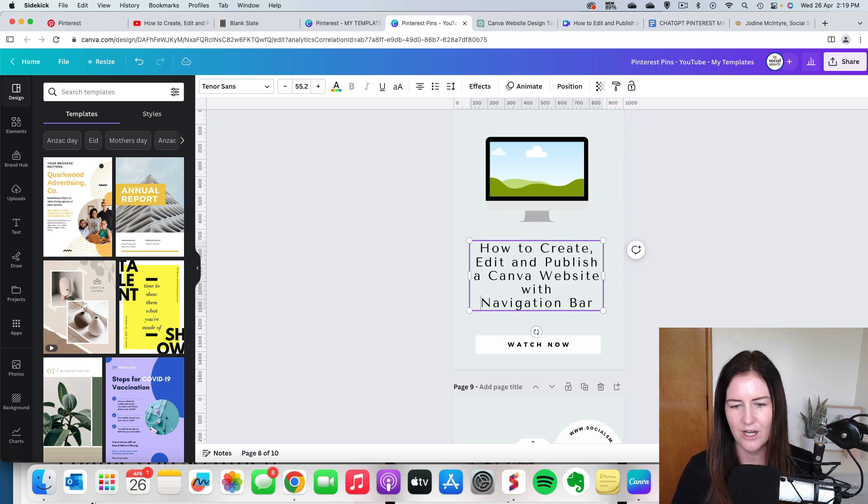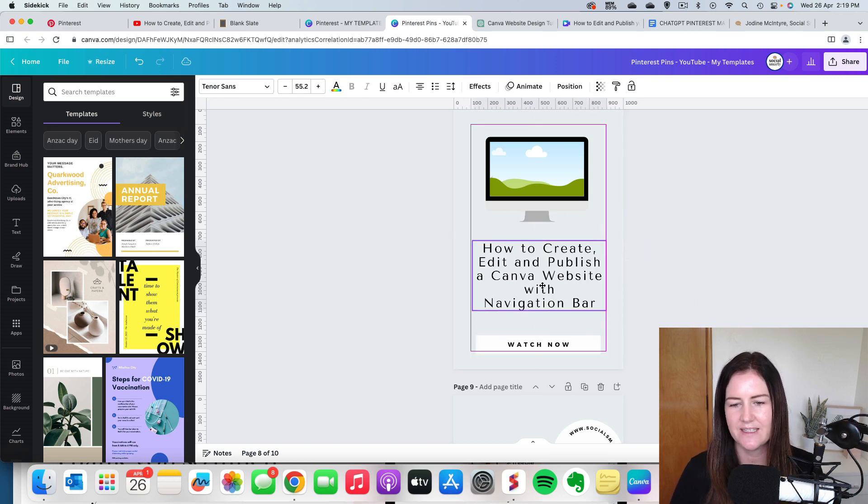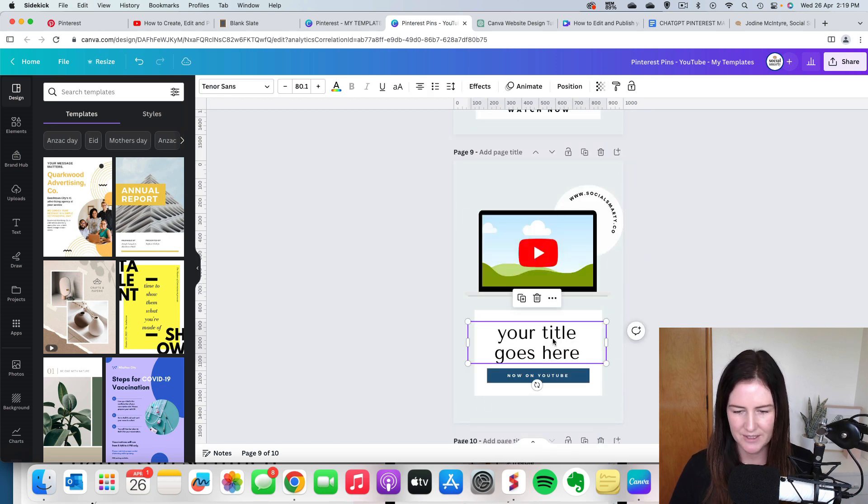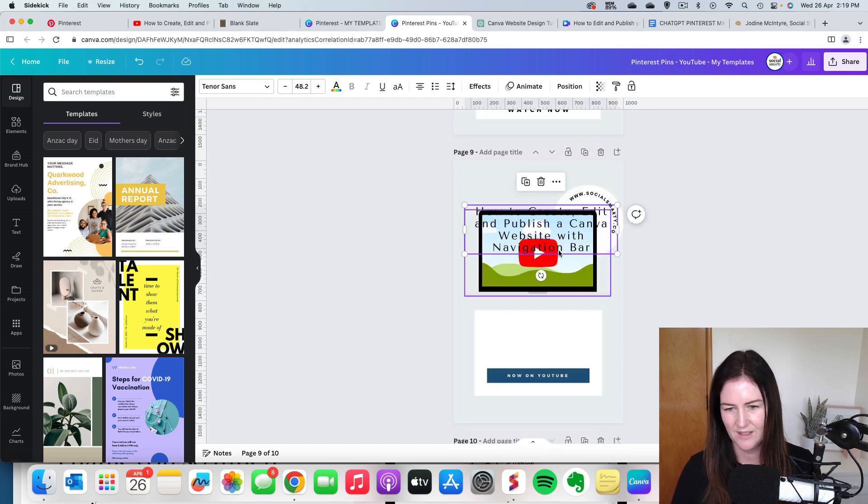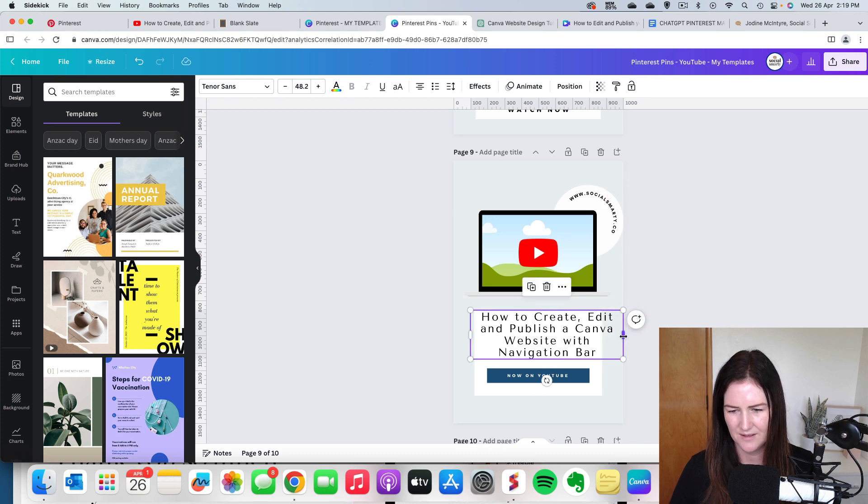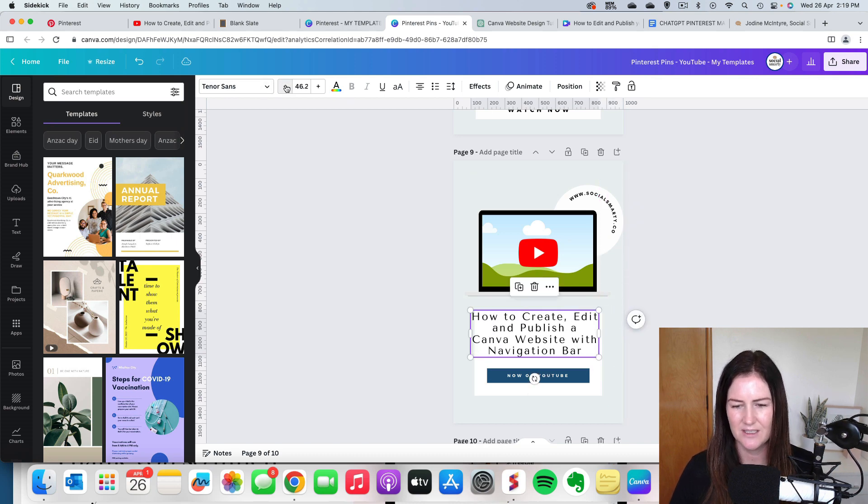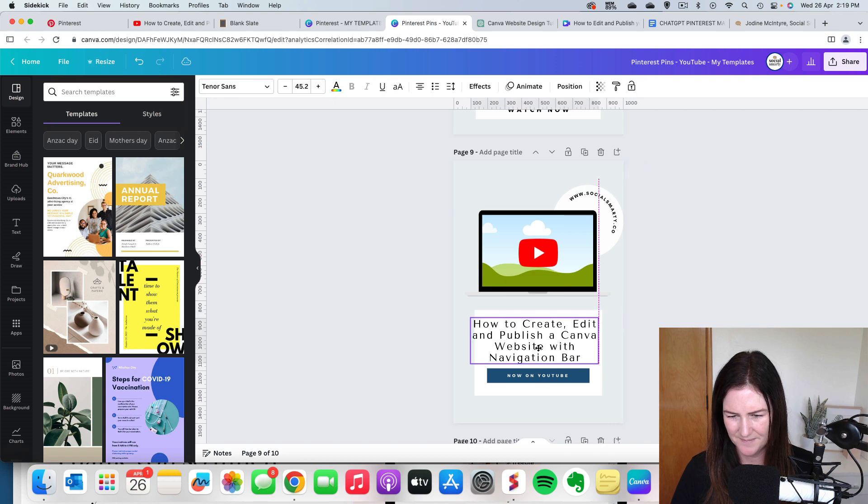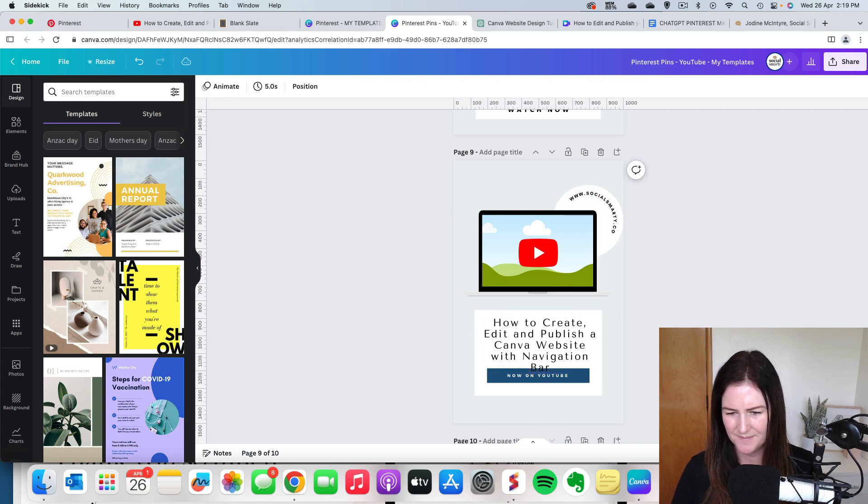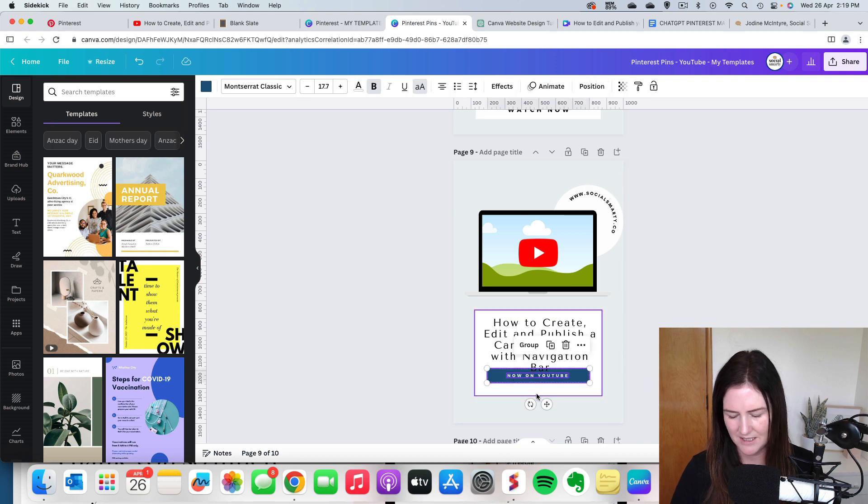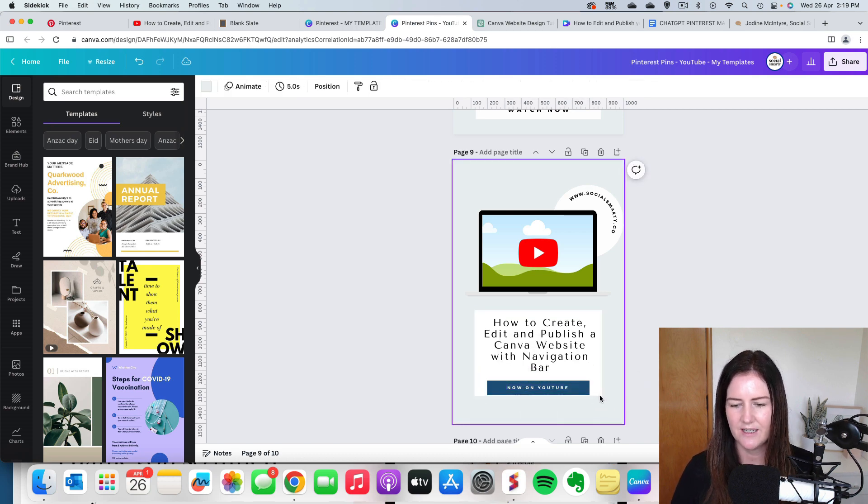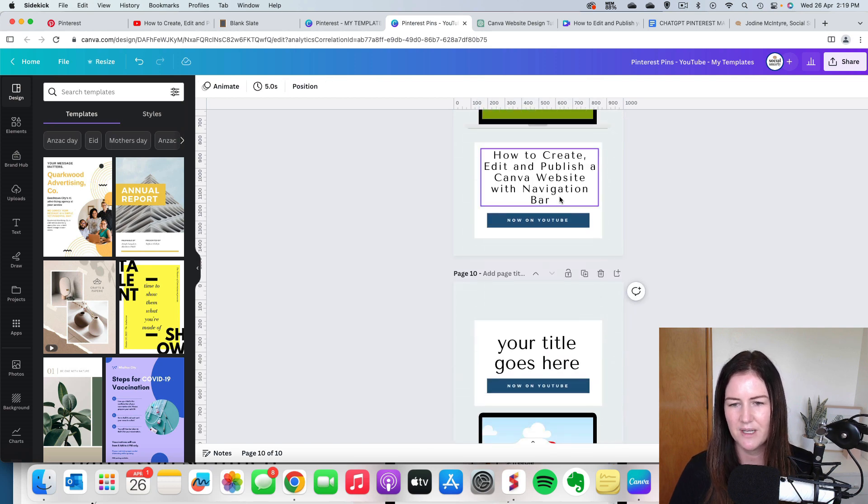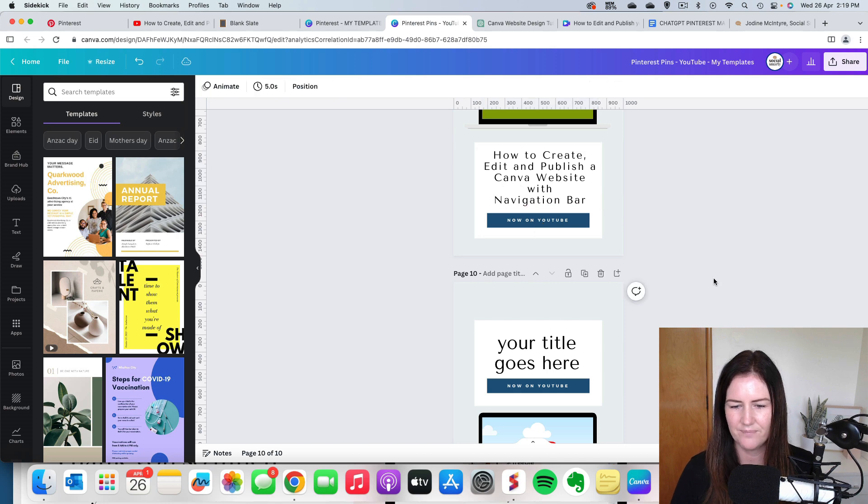So depending on the thing that I'm promoting, I might add more text to this. Because this is just simple, plus I want to show you how quickly and easily you can really do this, I'm keeping it quite simple. But our whole objective with these pins is obviously to capture attention. So we do want to put some effort into them.